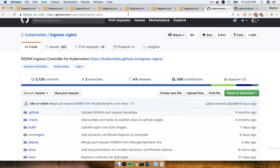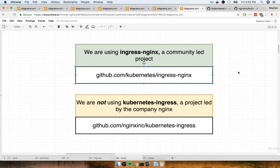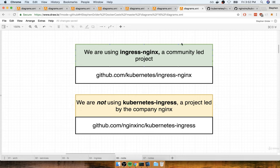I recommend you go to the ingress-nginx GitHub repository, bookmark it, and always access documentation from that page — otherwise you might accidentally look at documentation for the kubernetes-ingress project. These are two separate projects; we are not using kubernetes-ingress, we are using ingress-nginx.